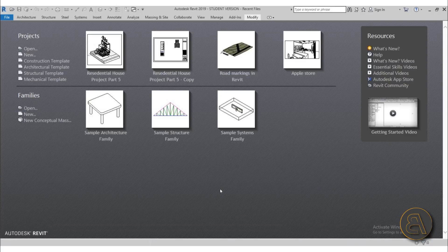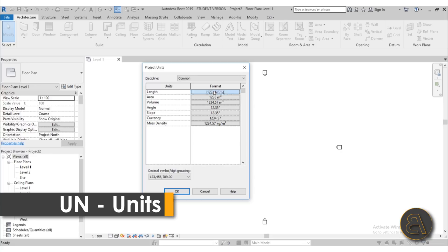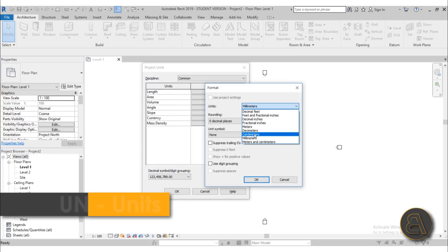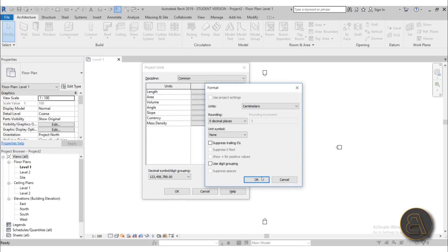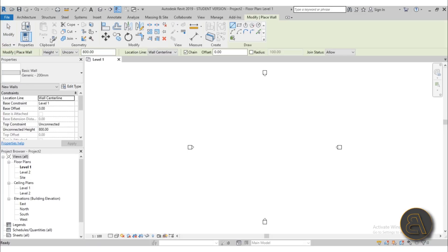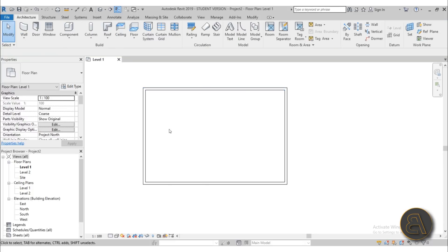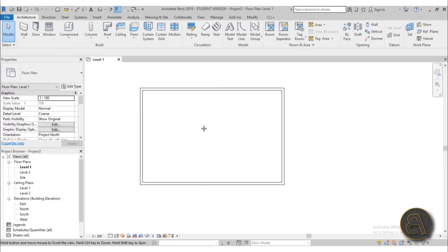With that out of the way, let's get into the tutorial. I'm in Autodesk Revit using the architectural template for this project. Before I do anything, I'm going to type UN for units and change them to centimeters. With that done, I'll go with the wall tool and create a simple room — this is what we're going to be working with.